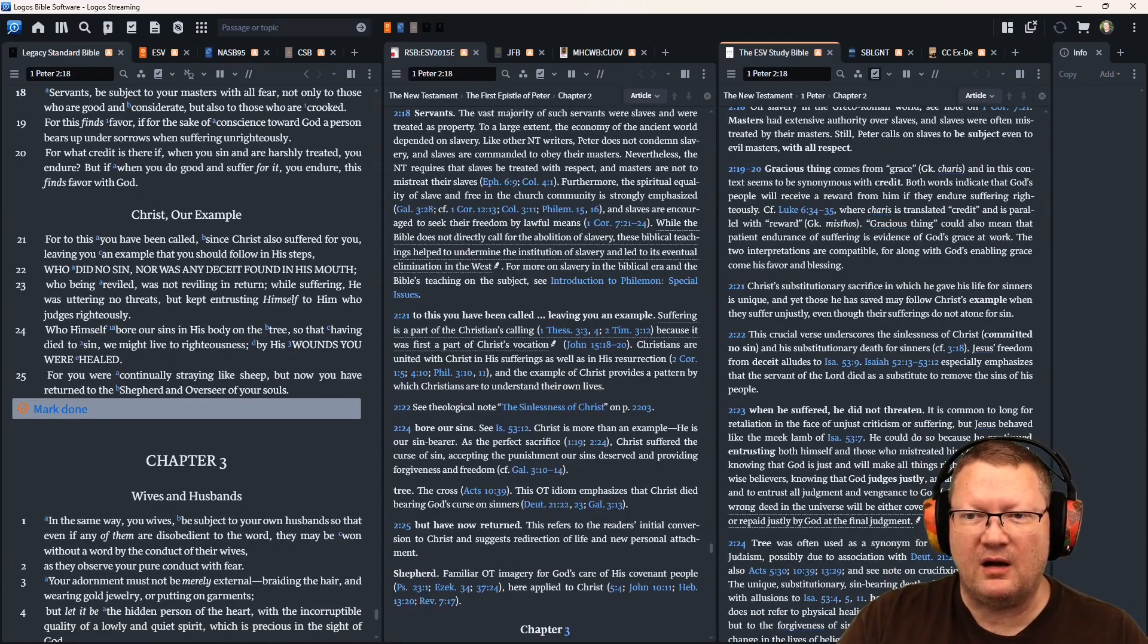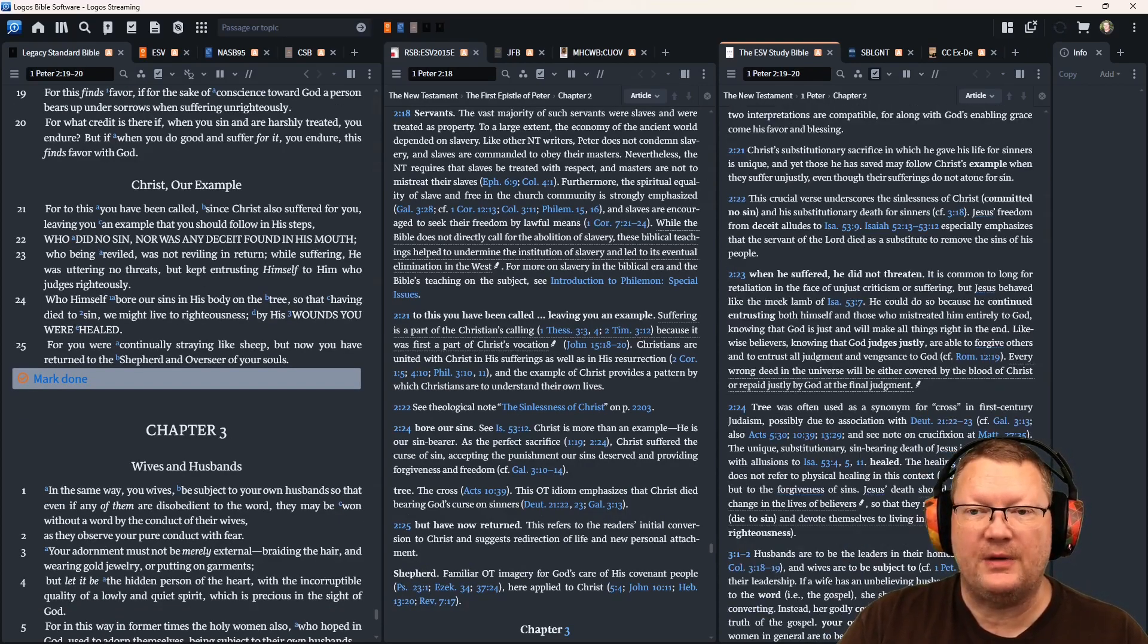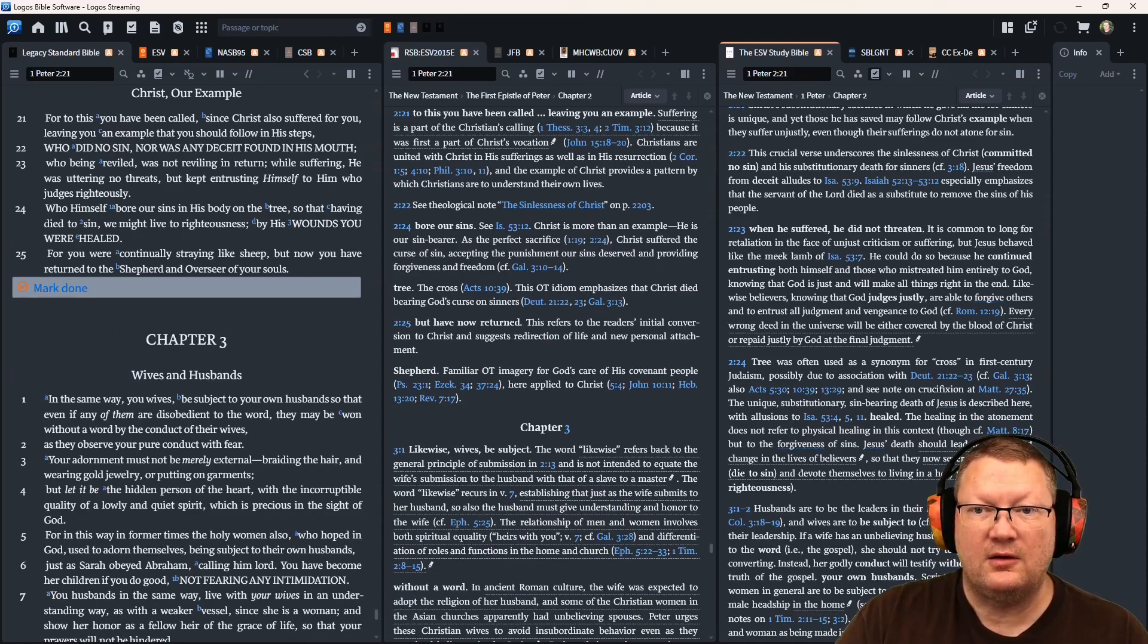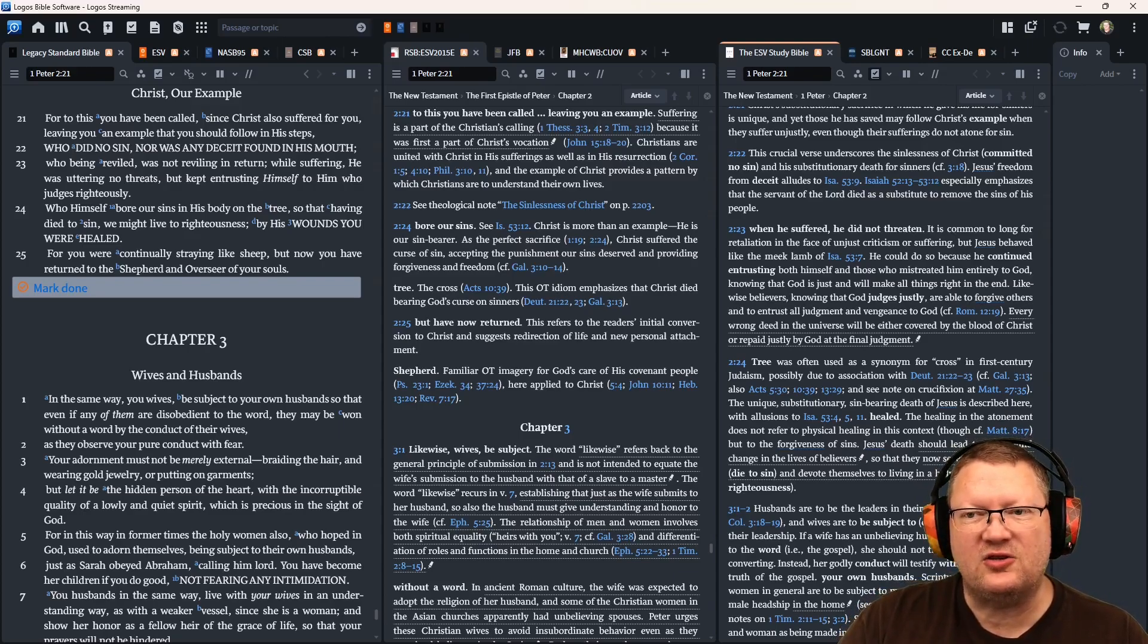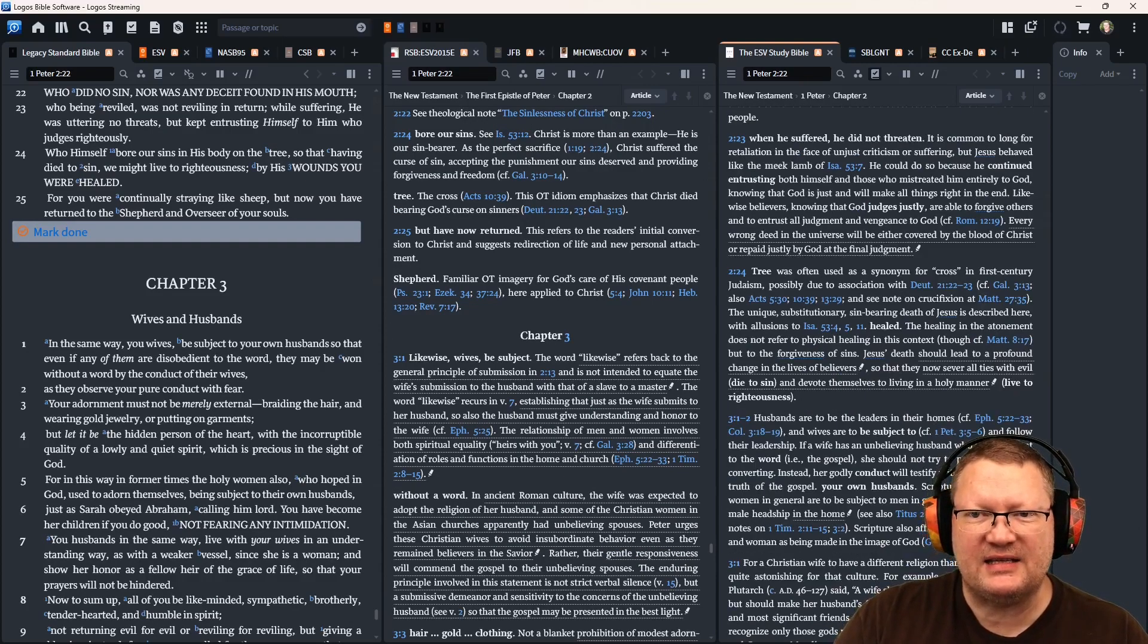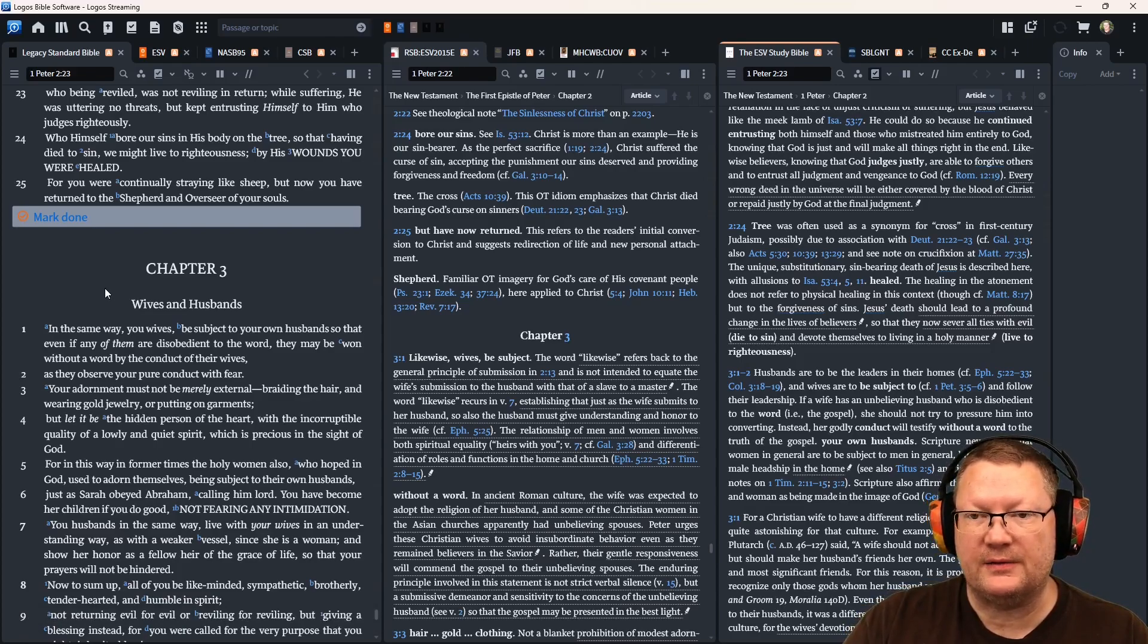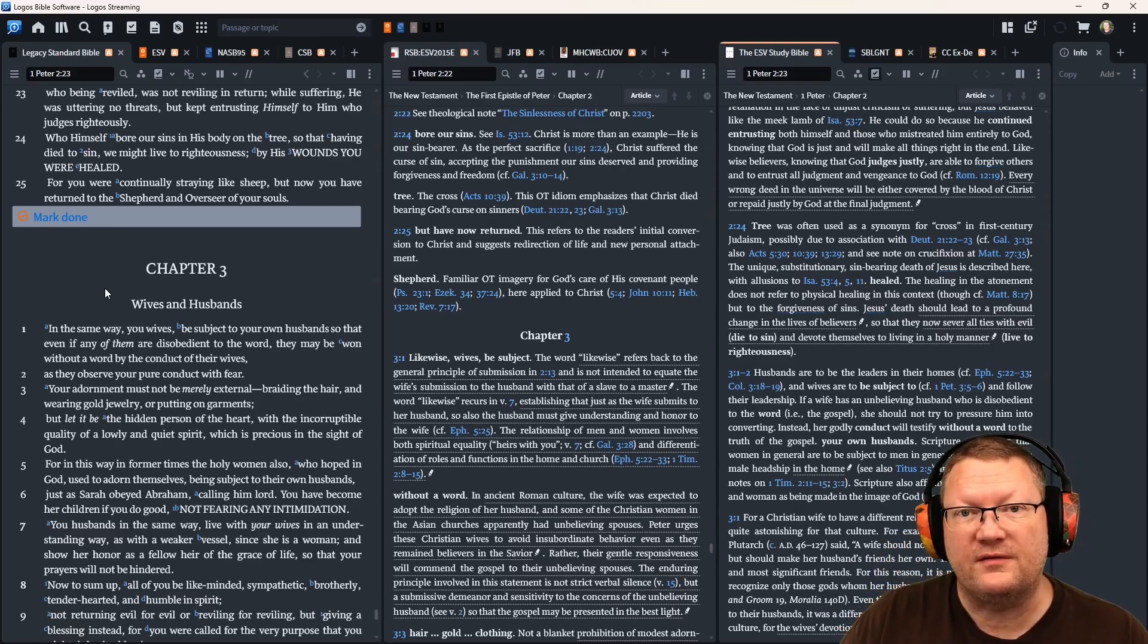For to this you have been called, since Christ also suffered for you, leaving you an example that you should follow in his steps, who did no sin, nor was any deceit found in his mouth, who being reviled was not reviling in return. While suffering, he was uttering no threats, but kept entrusting himself to him who judges righteously. Who himself bore our sins in his body on the tree, so that having died to sin we might live to righteousness. By his wounds you were healed. For you were continually straying like sheep, but now you have returned to the shepherd and overseer of your souls.